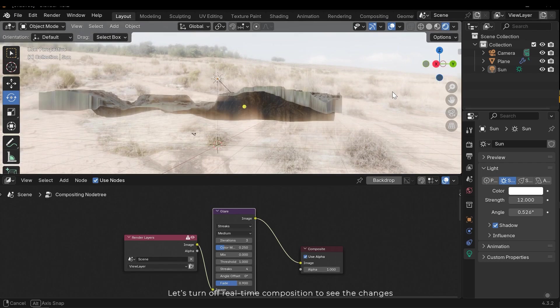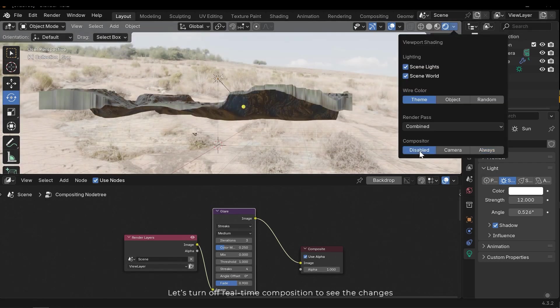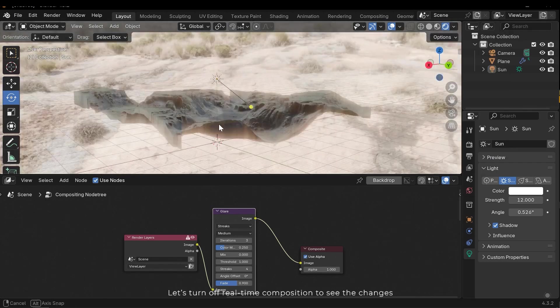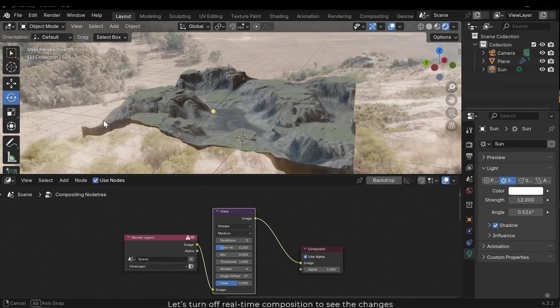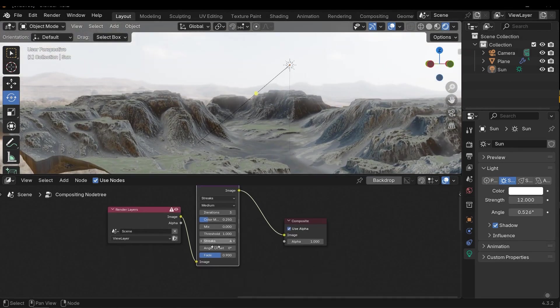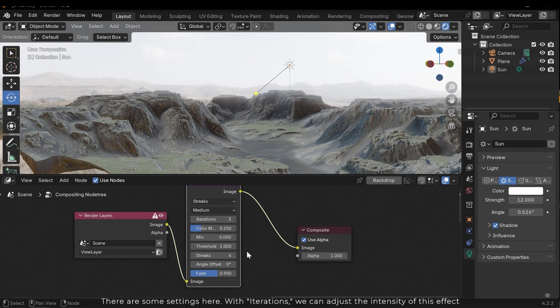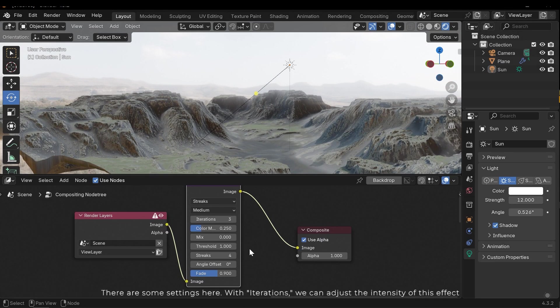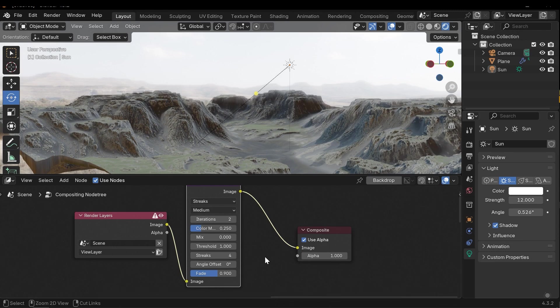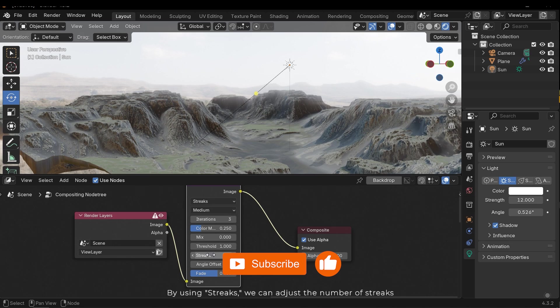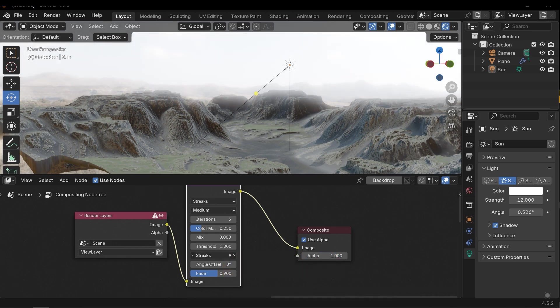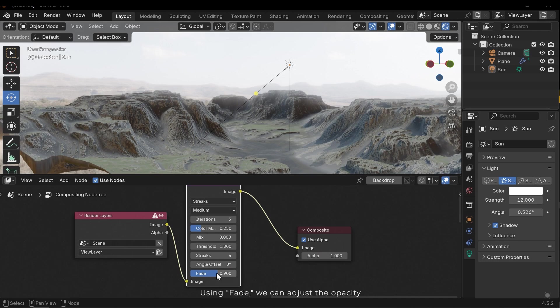Let's turn off real-time composition to see the changes. There are some settings here. With iterations we can adjust the intensity of the effect. By using streaks we can adjust the number of streaks. Using fade we can adjust opacity.